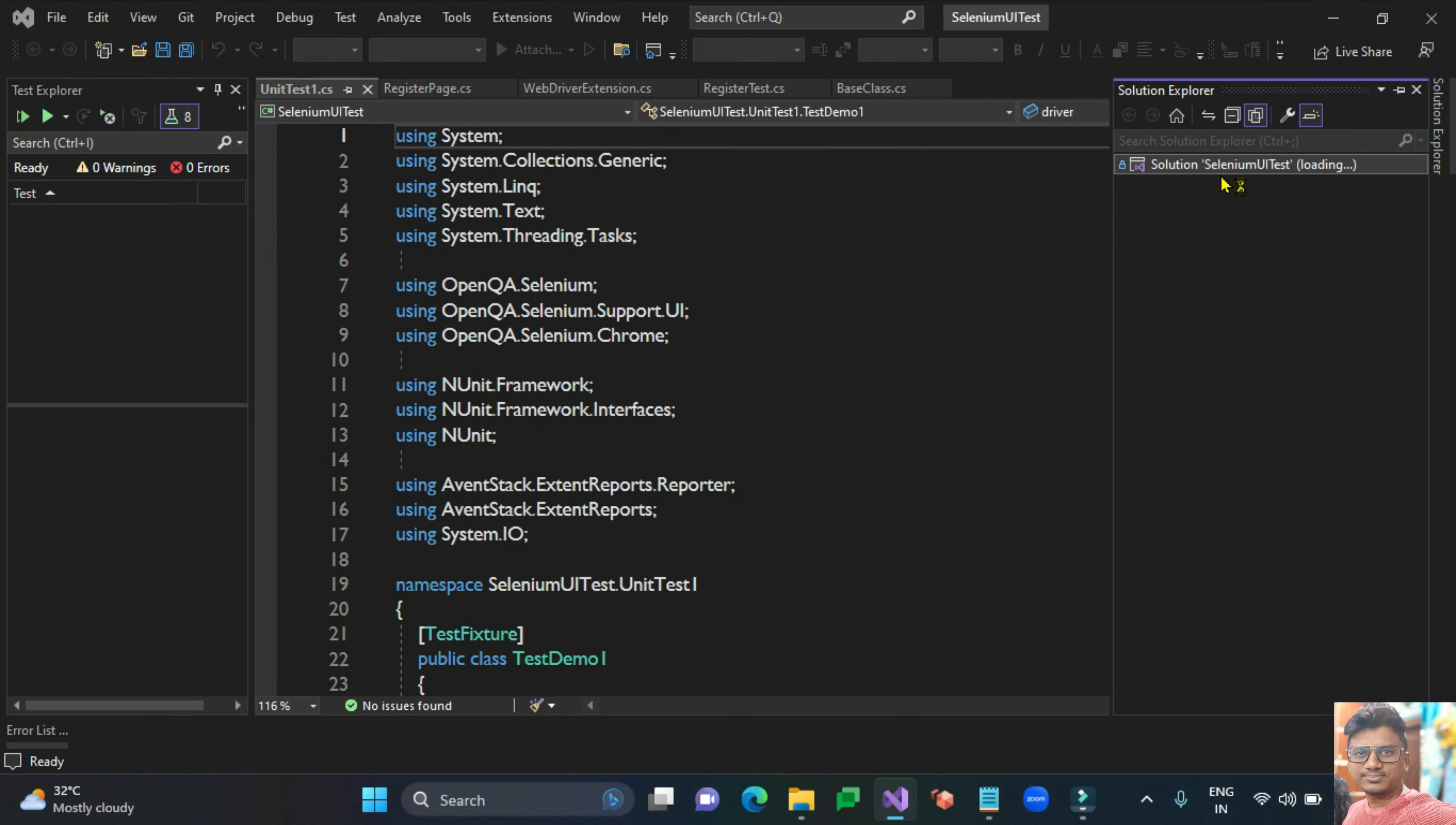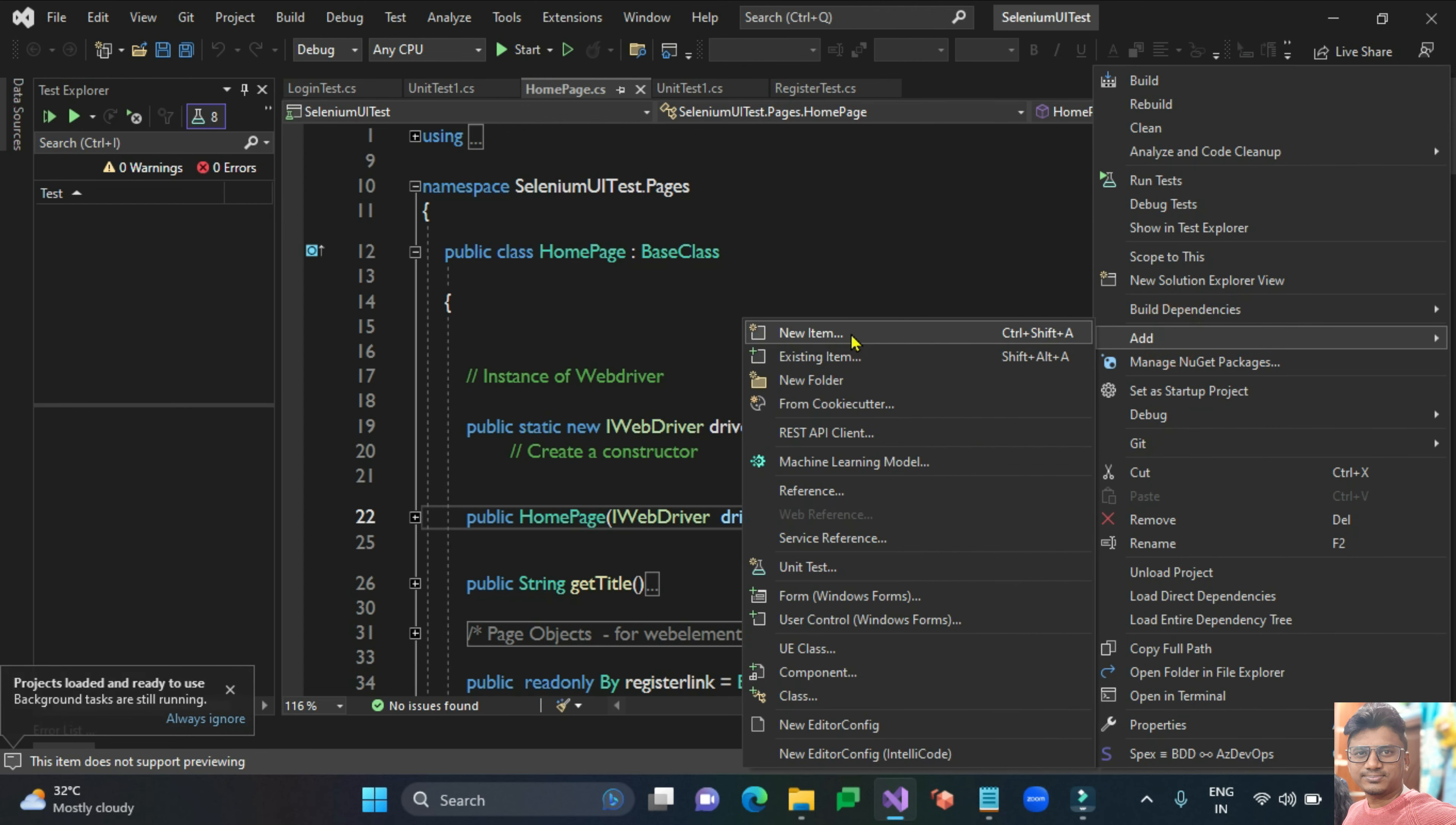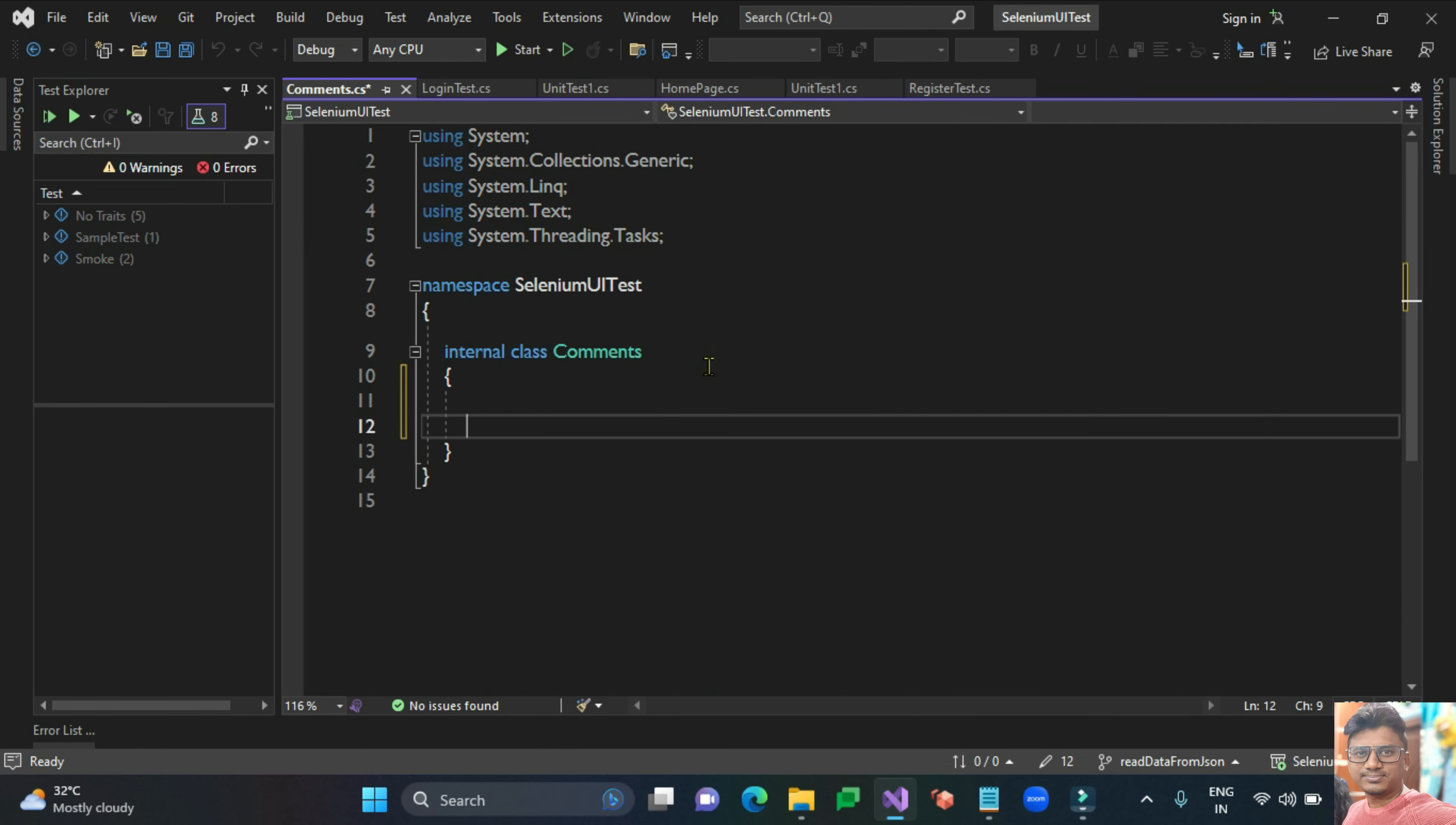Let me create one new class. Right-click on the project and click on add new item. In this class I'm going to create a couple of methods.